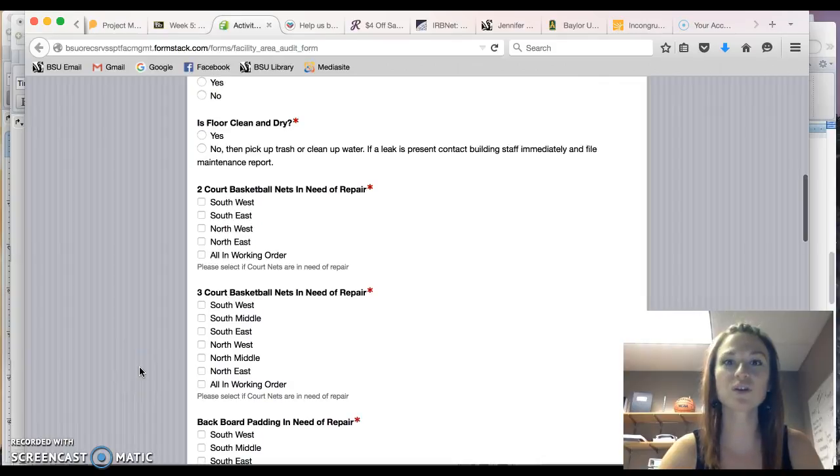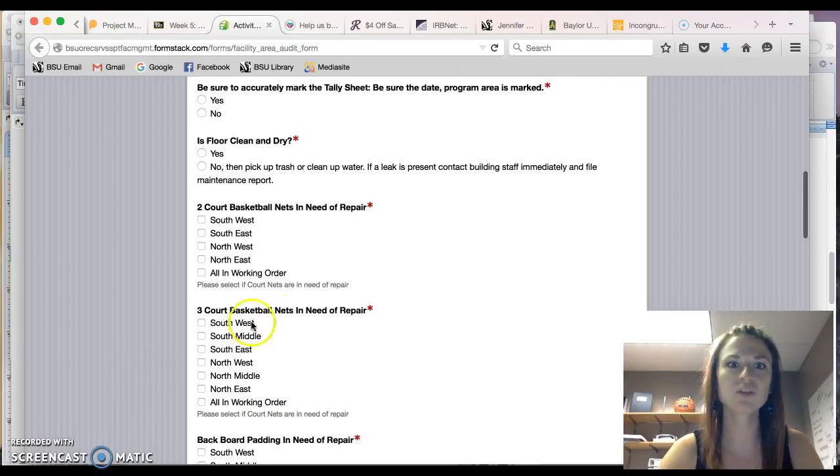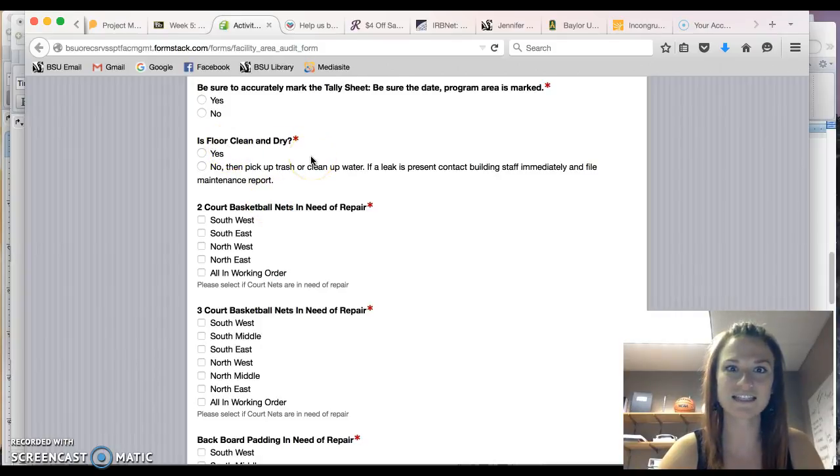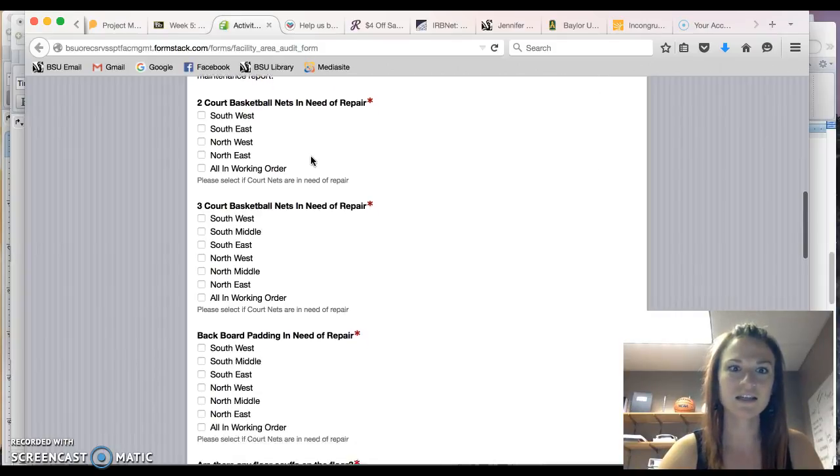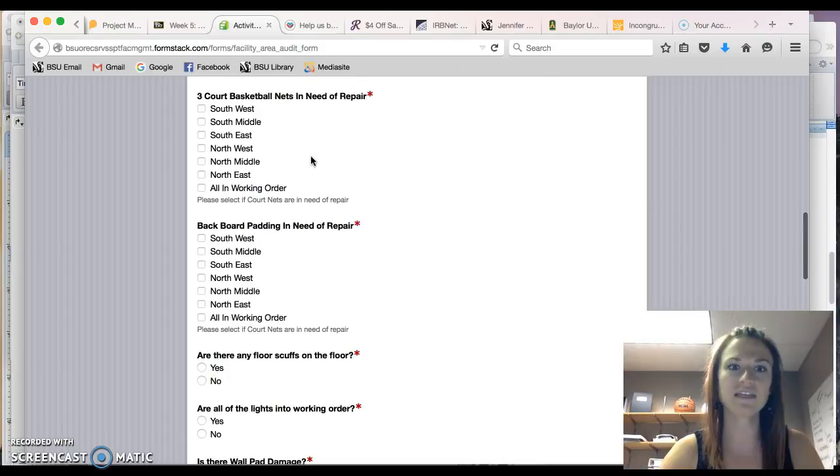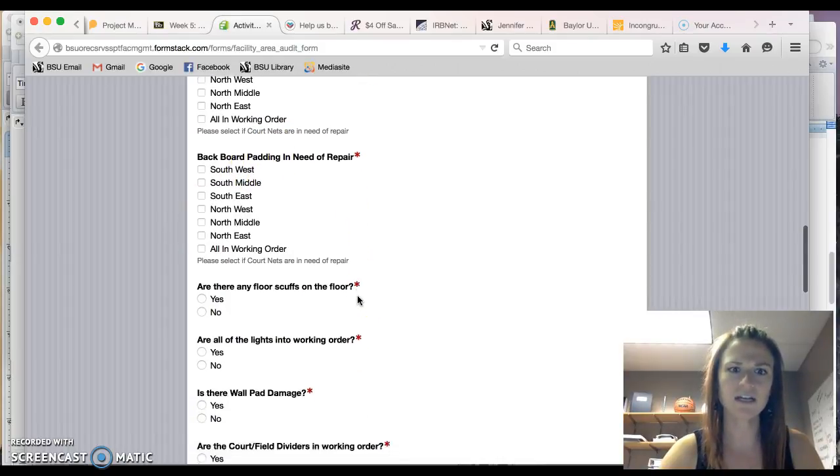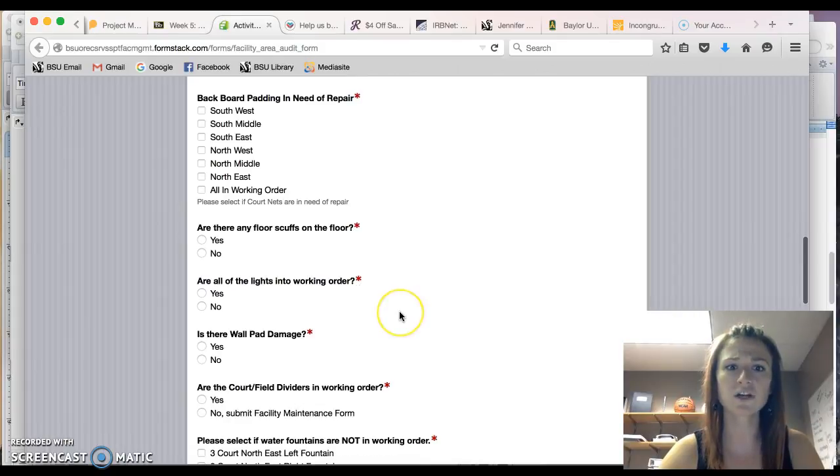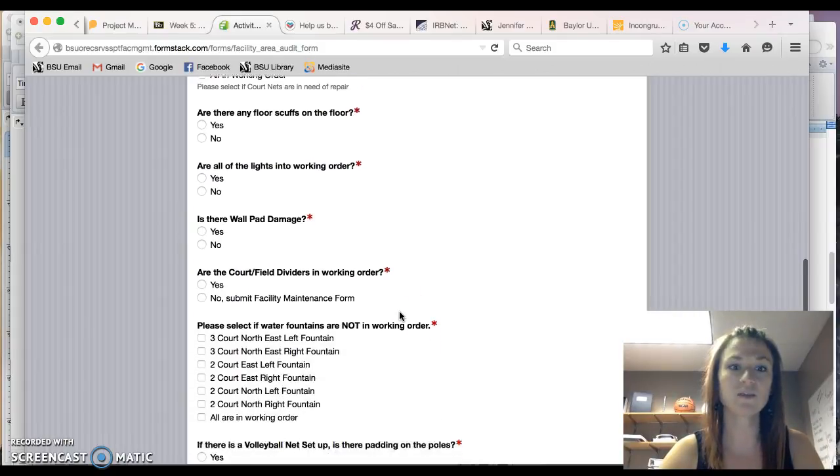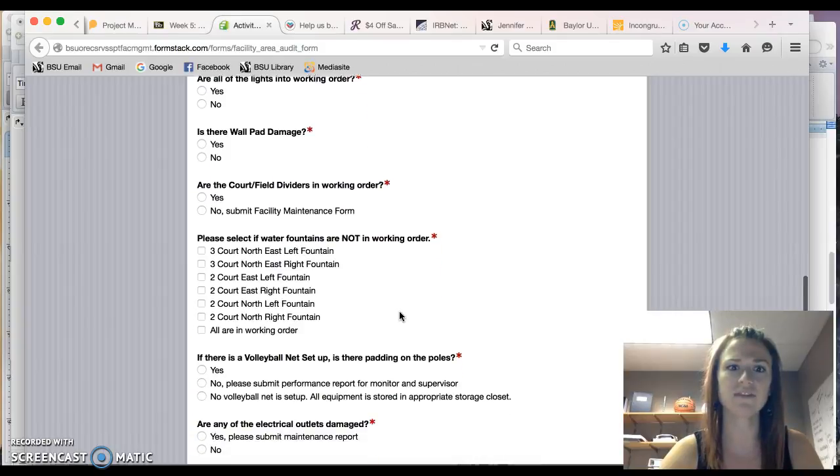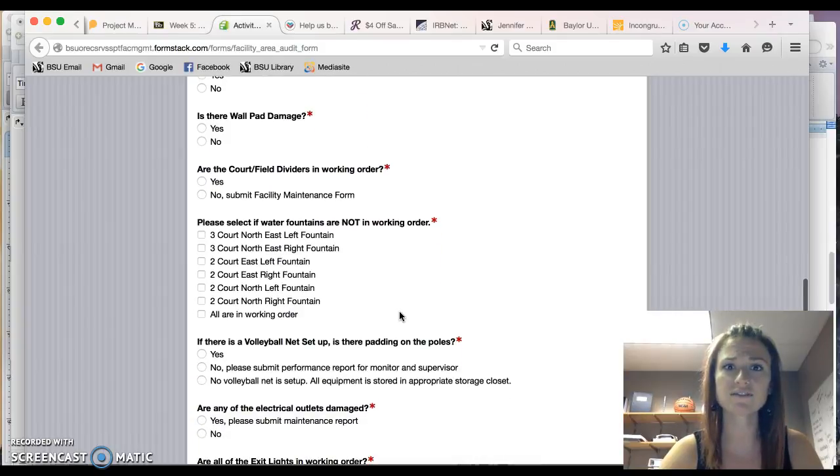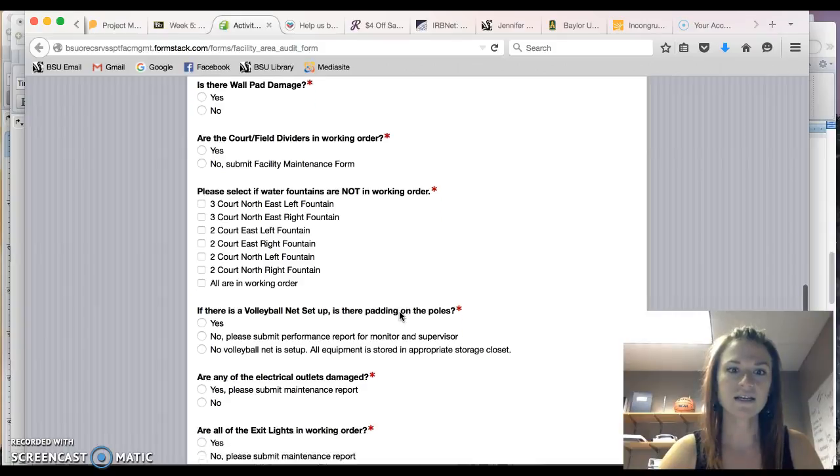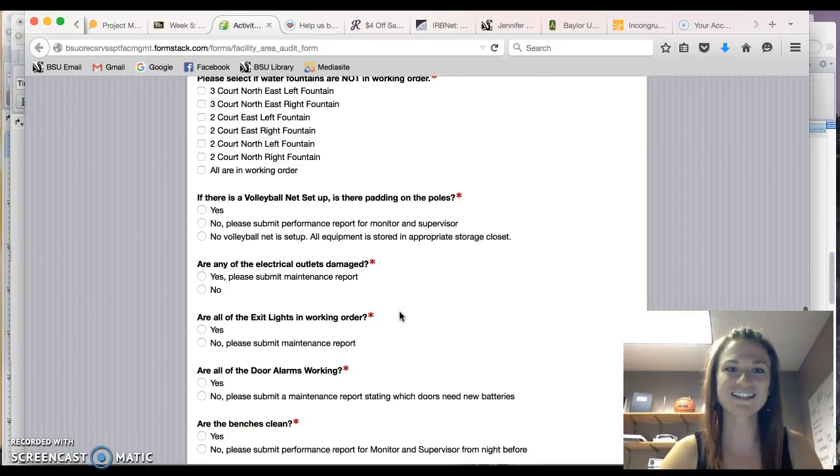So if you were going to the basketball court to inspect it, you would look at the nets, you would look at the floor. Is it dry? Is it clean? You would look at the padding on the backboard, you would look for scuffs on the floor, you would check out the lights, the wall pads, you would look at the curtain dividers, you would check out the water fountains, electrical outlets.